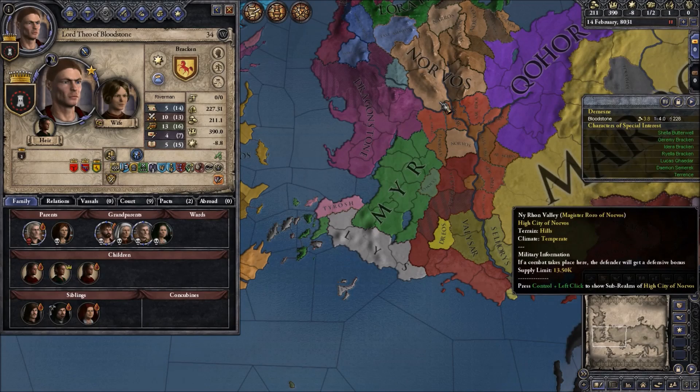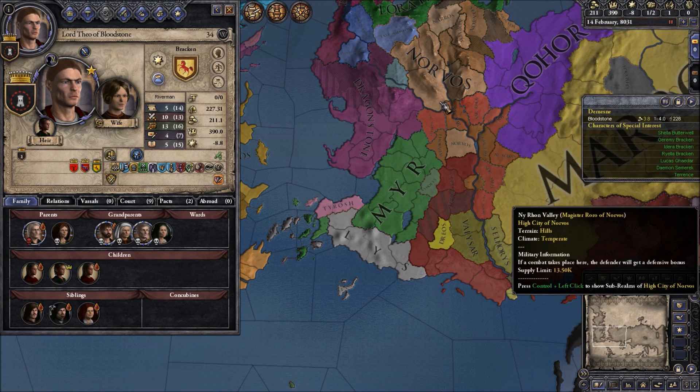Hey everyone and welcome. My name is Chief Joranka and today I want to show you how to create your custom characters for Crusader Kings 2.